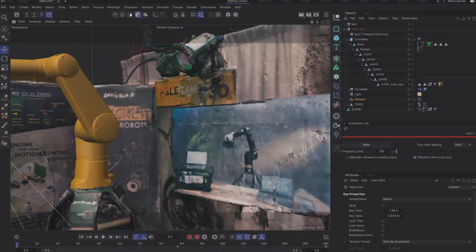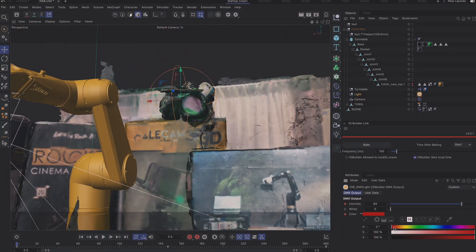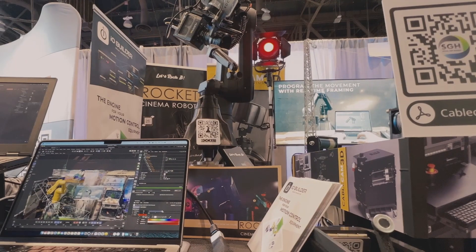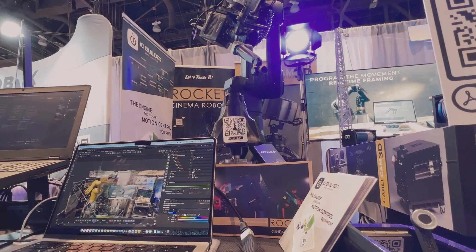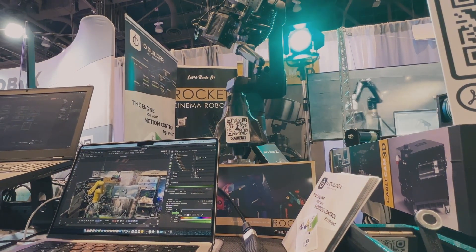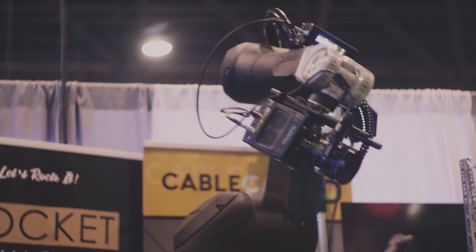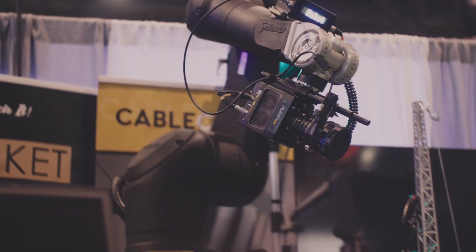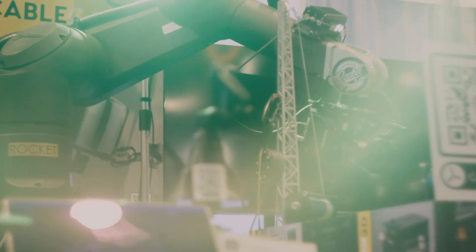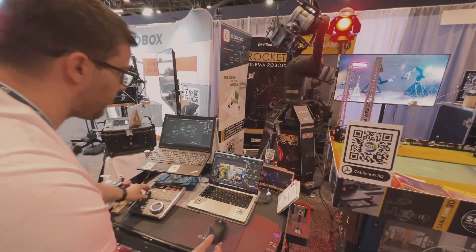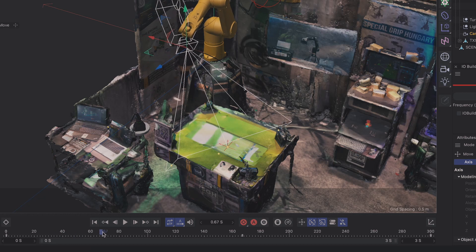We have a DMX light set up here. It's an RGB light, so I can change the intensity of the lighting, even the color. We can keyframe it along with the movement. Afterwards, when we've finished with the motion programming in C4D, we can confirm the framing.